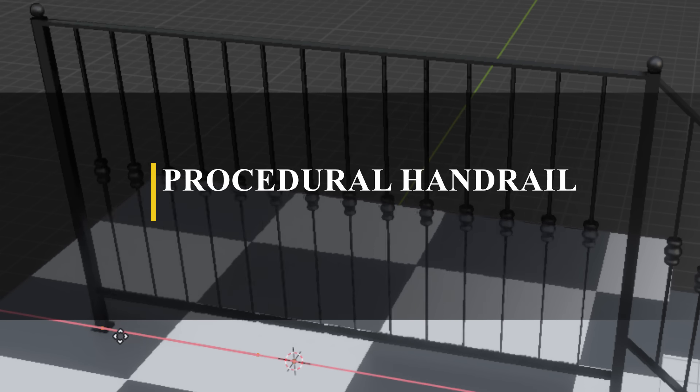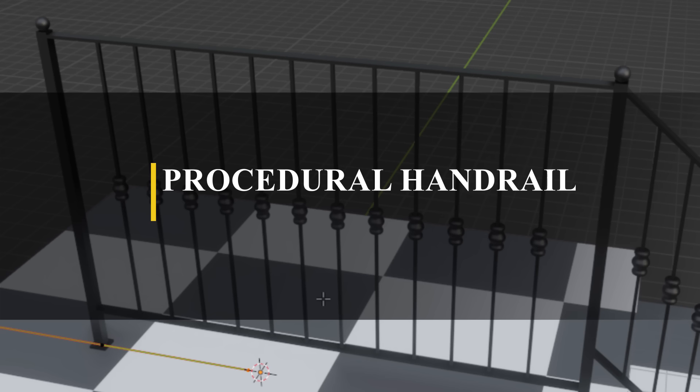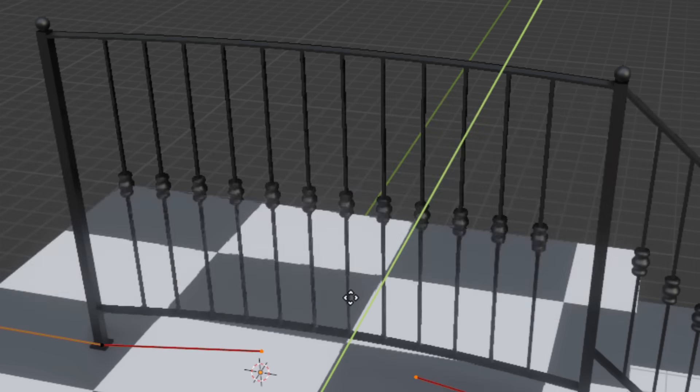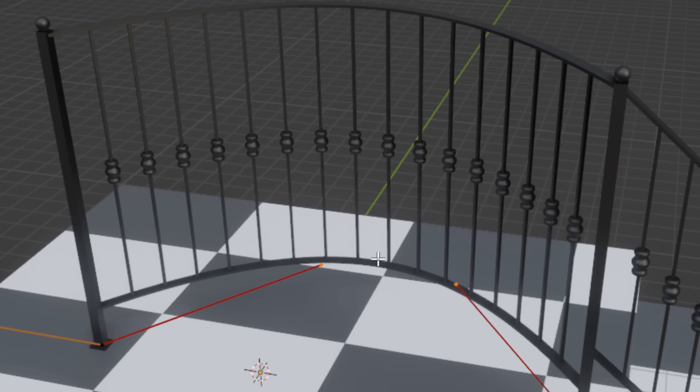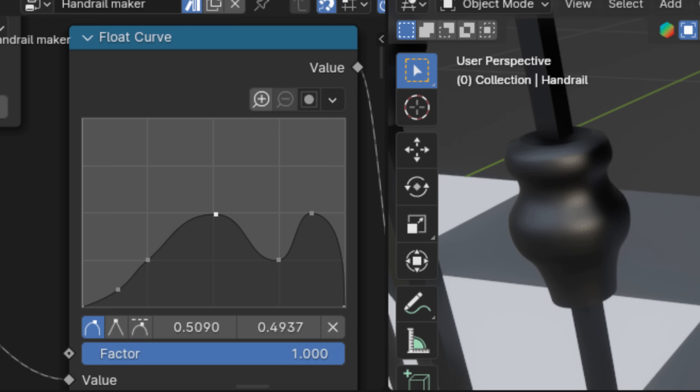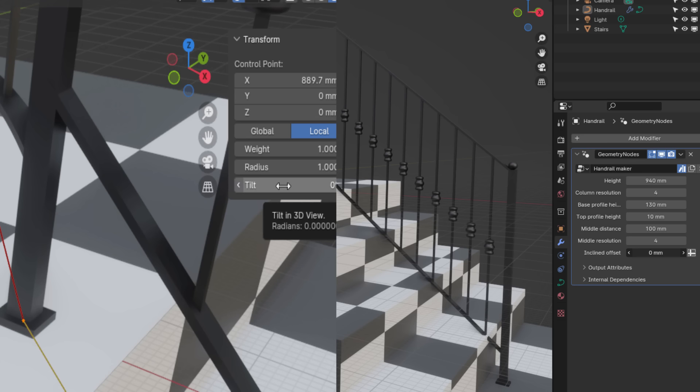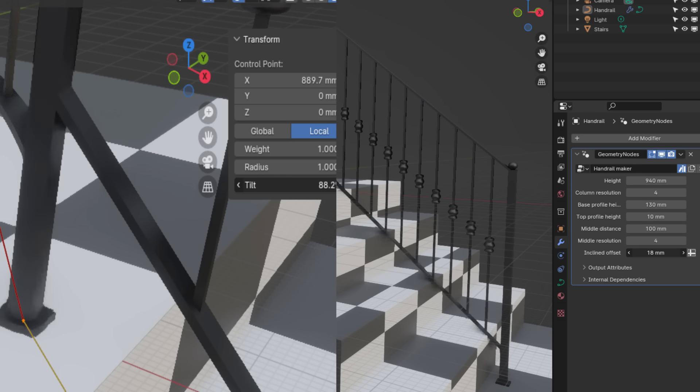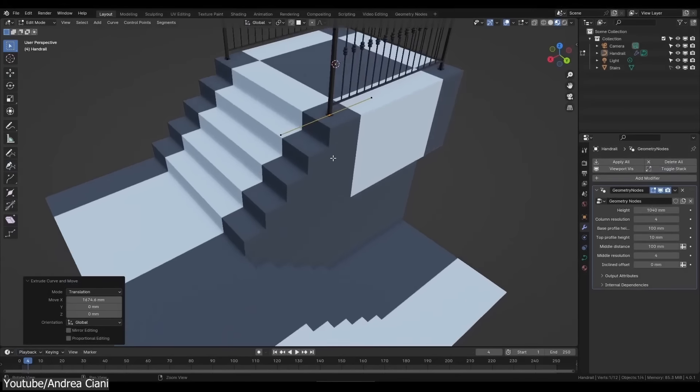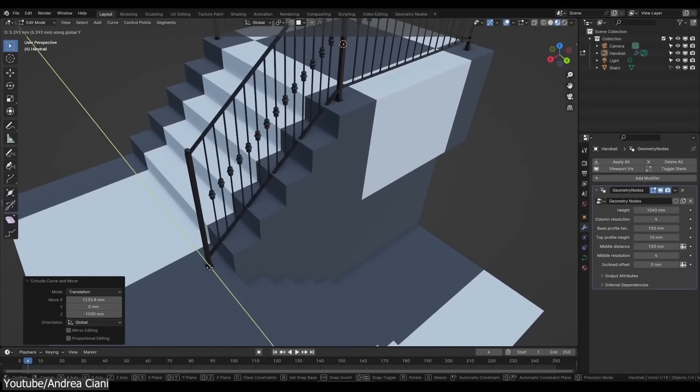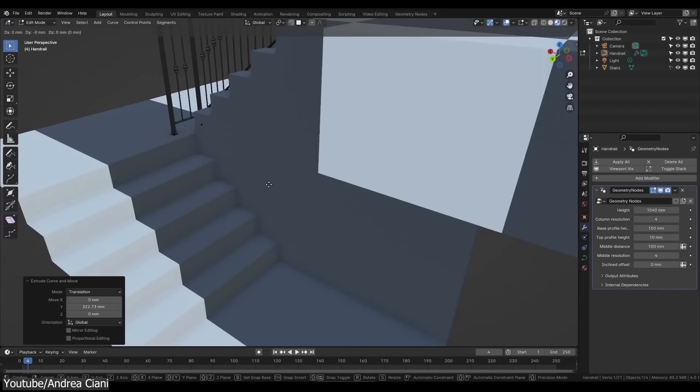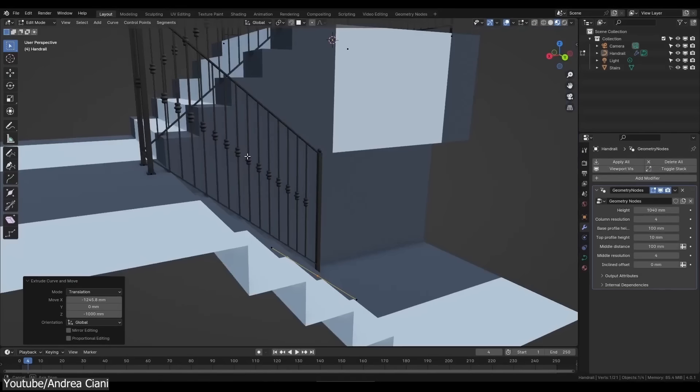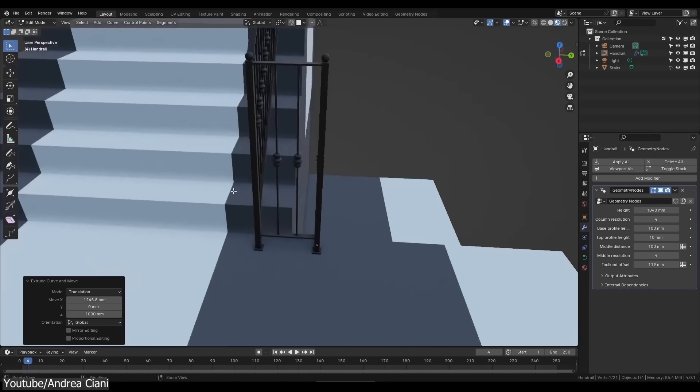Last but not least, we have another Geometry node tool for you to procedurally generate handrails, railings, and banisters, all inside Blender. This is especially useful for those of you who are into making architecture scenes and renders. Using this tool can be as easy as it gets. Simply append the Geometry node setup on your project, now add a curve, and go to the Modifiers tab, and select the Procedural Handrail node setup.